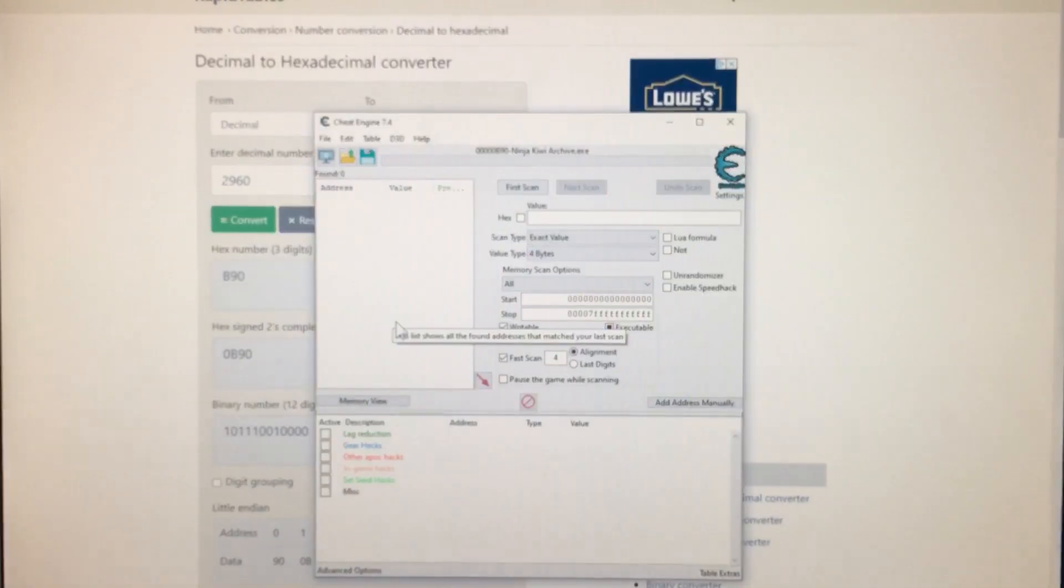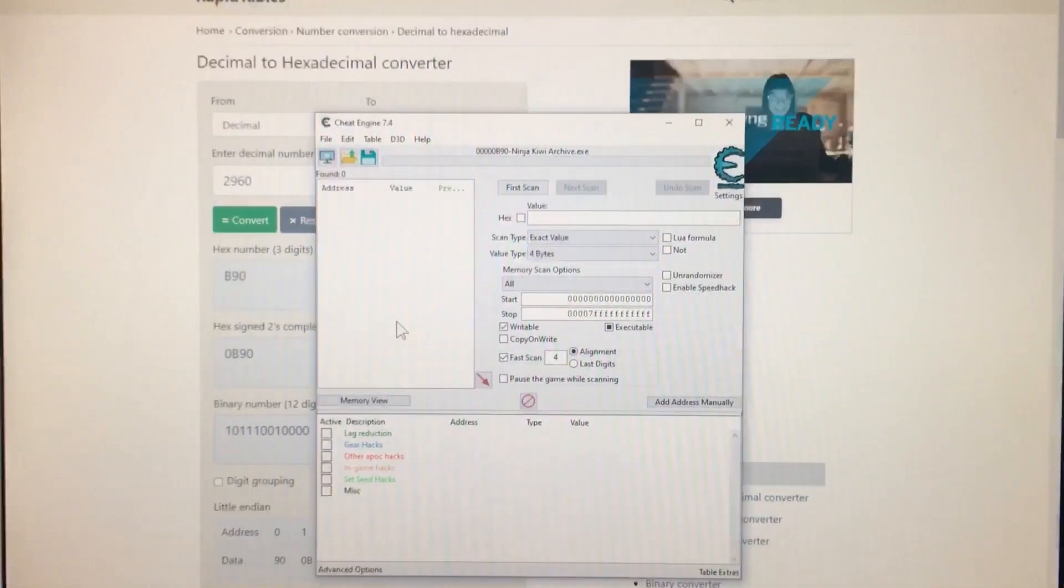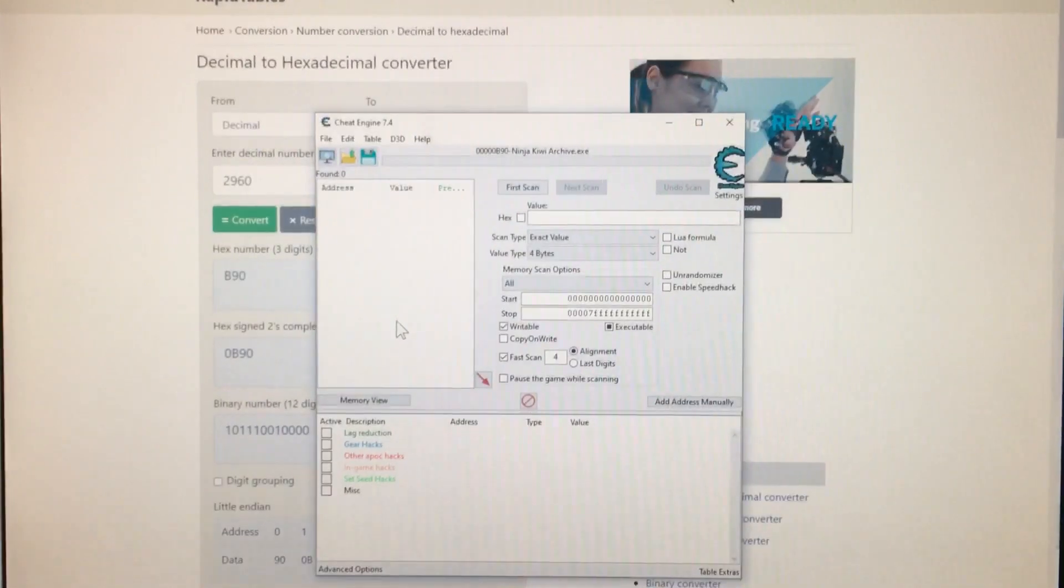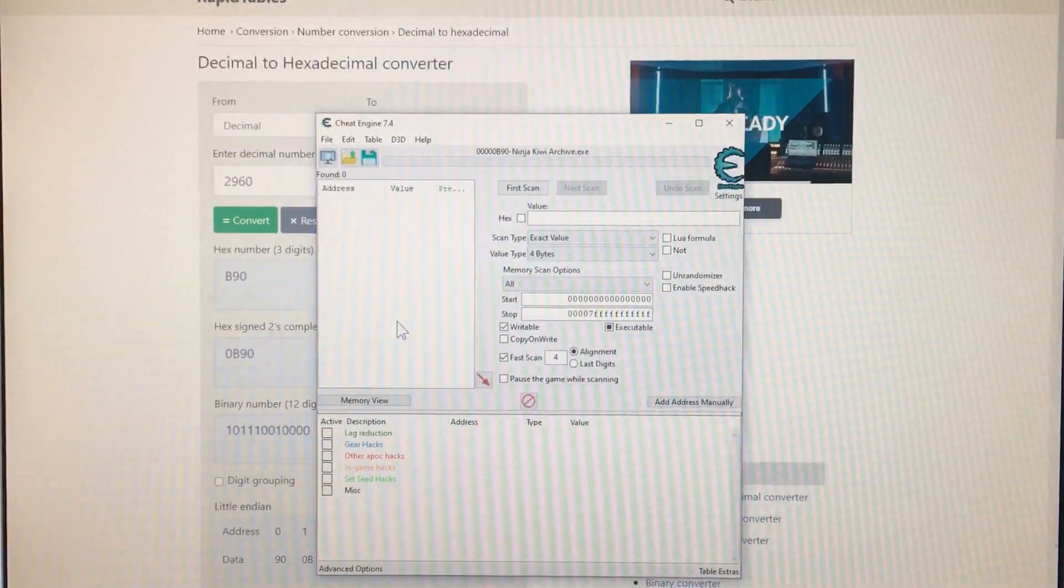That should be fine, right? Yeah. Okay, wave 29 start and blitz.